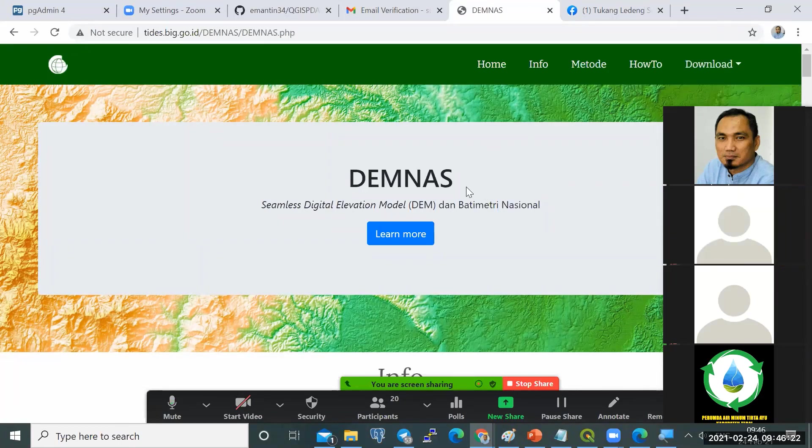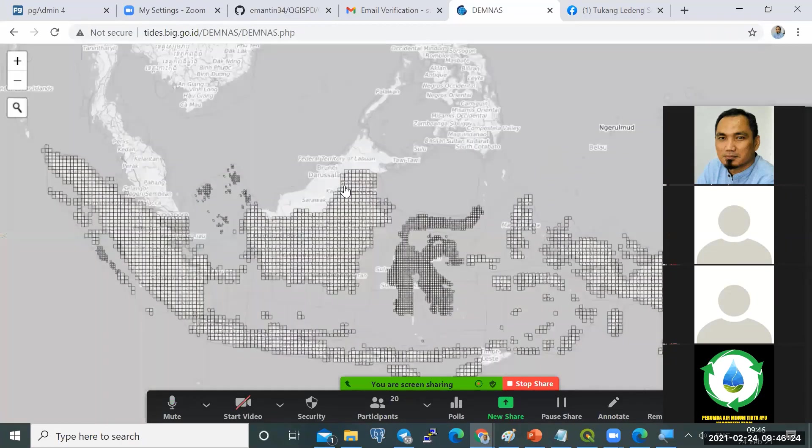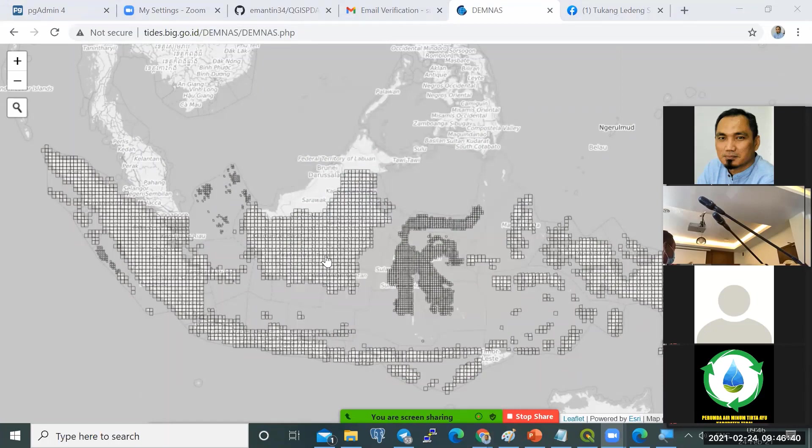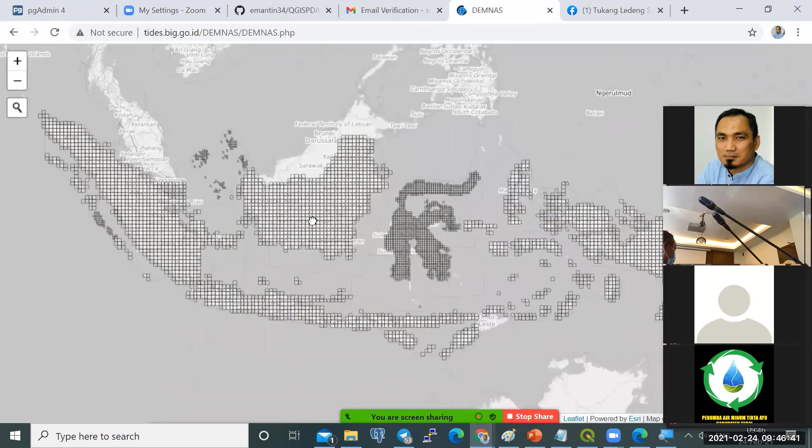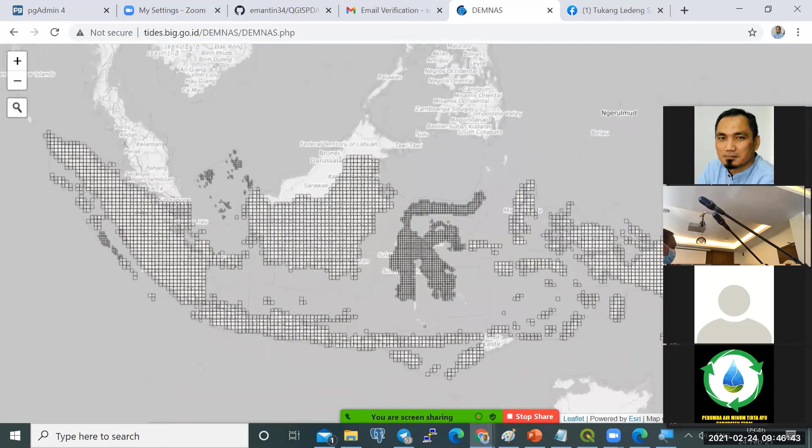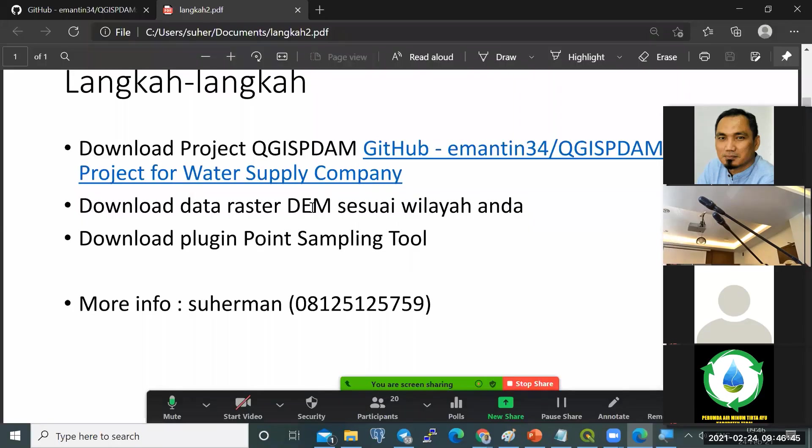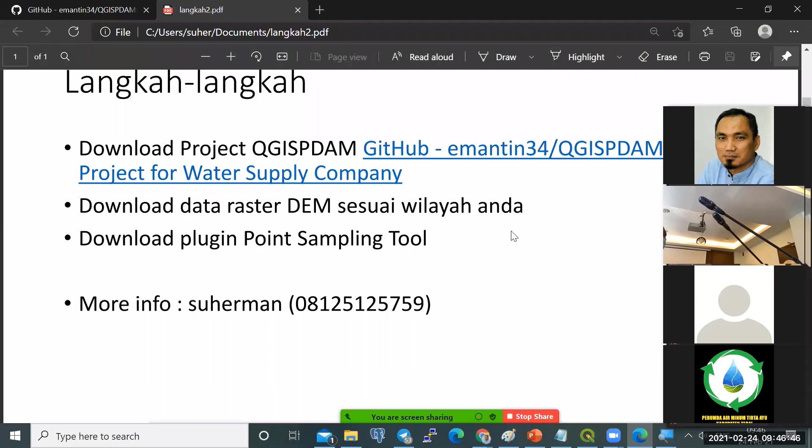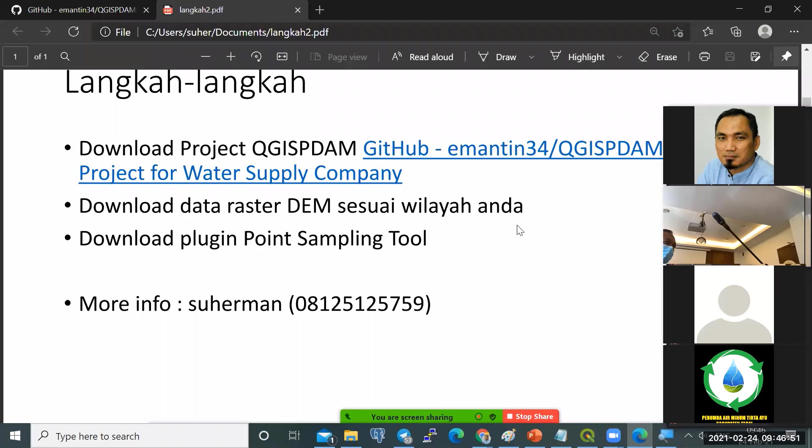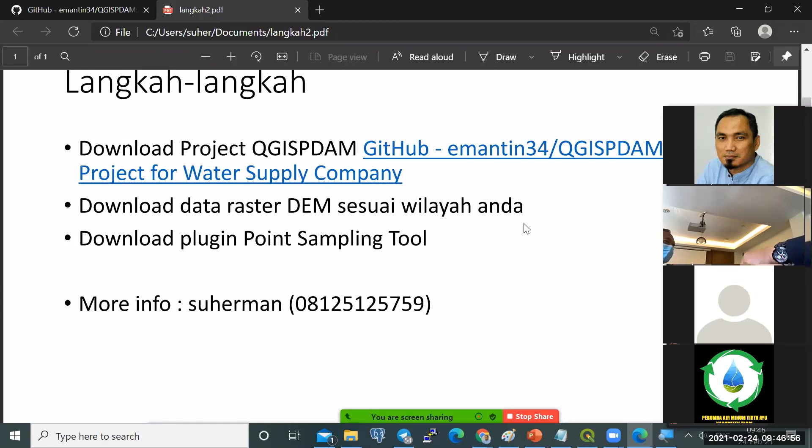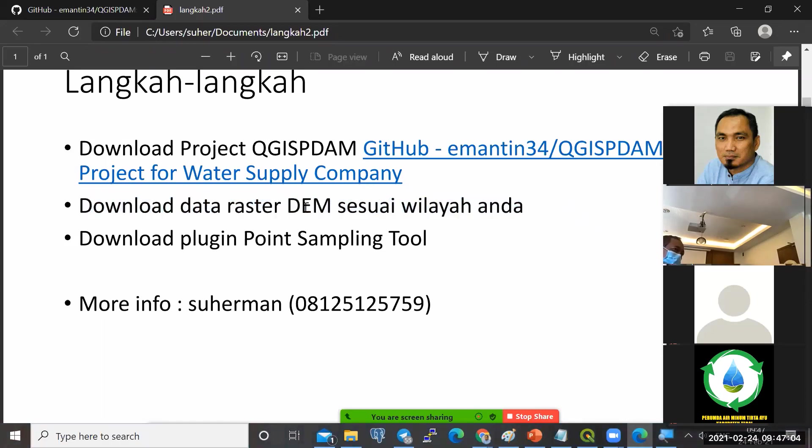Nanti kita akan diarahkan ke peta seperti ini. Berdasarkan langkah berikutnya, download data raster sesuai wilayah Anda. Jadi kalau ada yang di Balikpapan, silakan. Ada yang di Jayapura, silakan download wilayah coverage-nya masing-masing. Jayapura ini daerah bergunung-gunung, data ini sangat penting untuk digunakan.